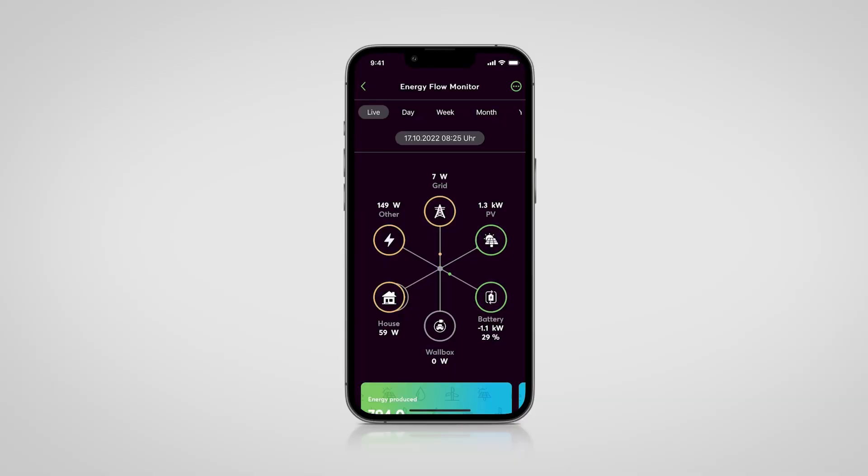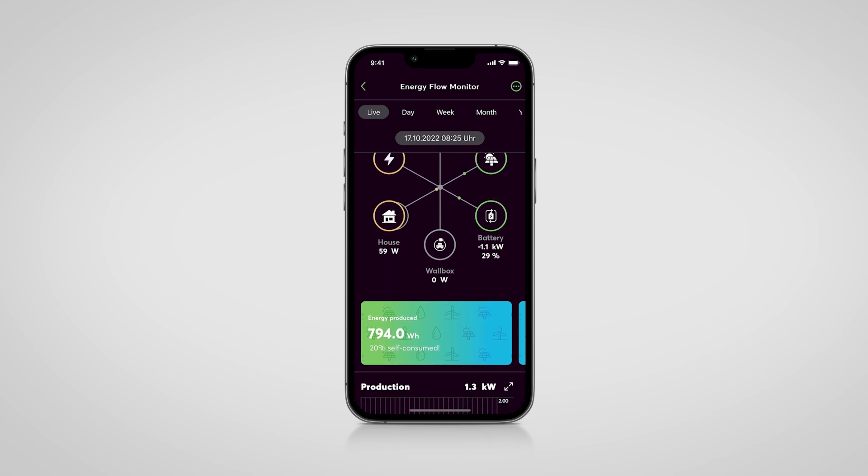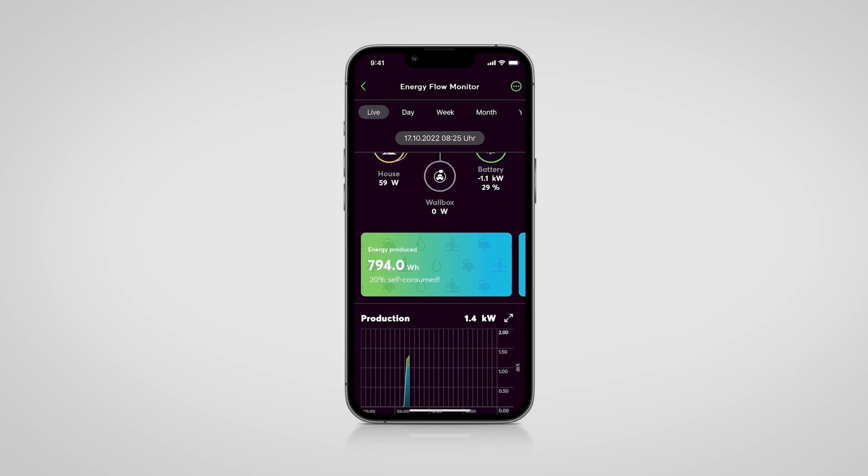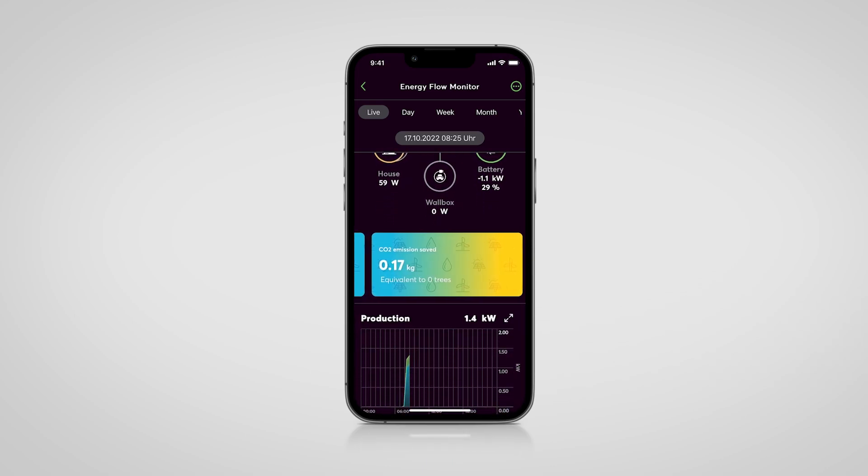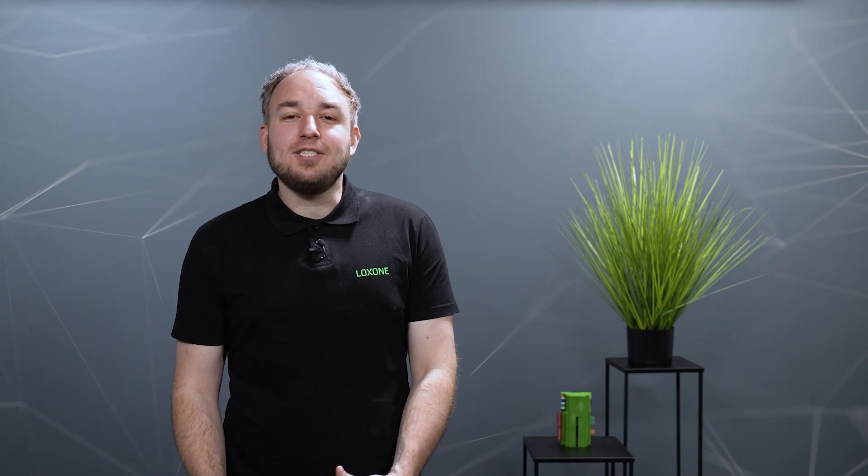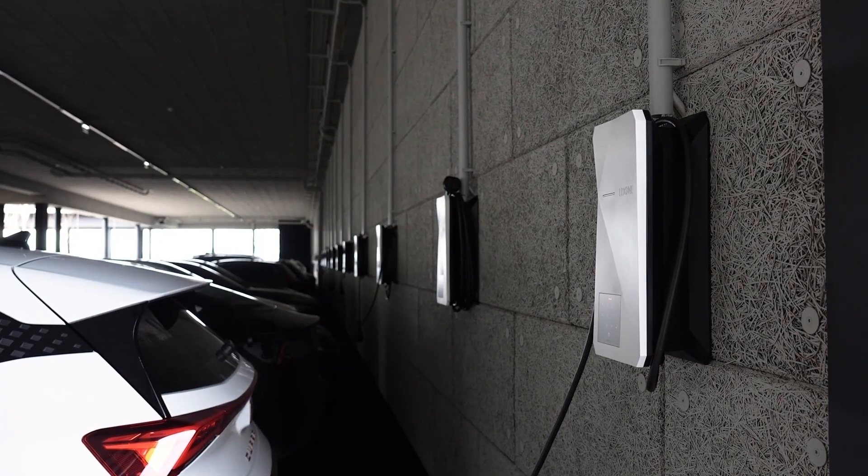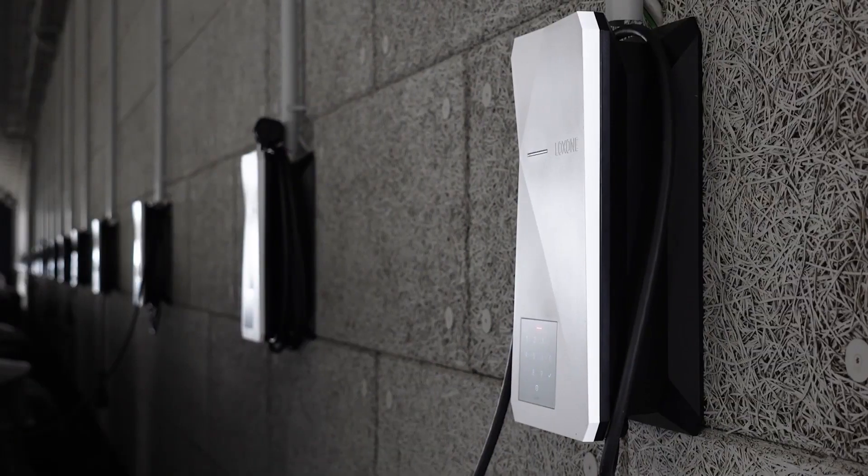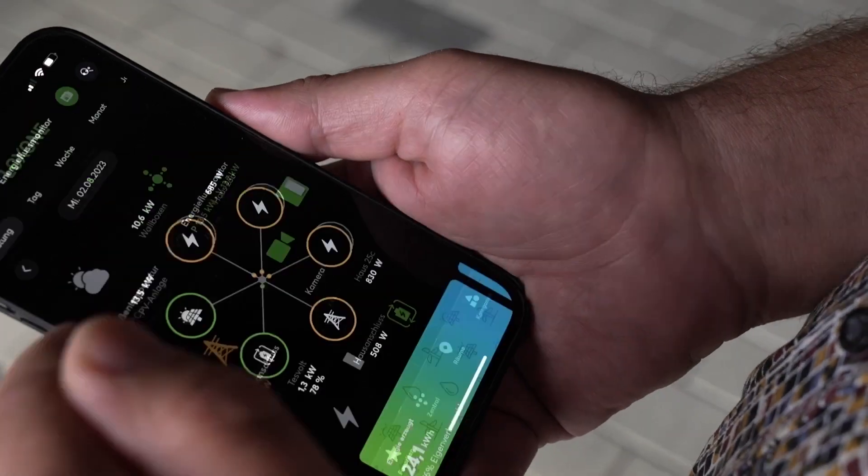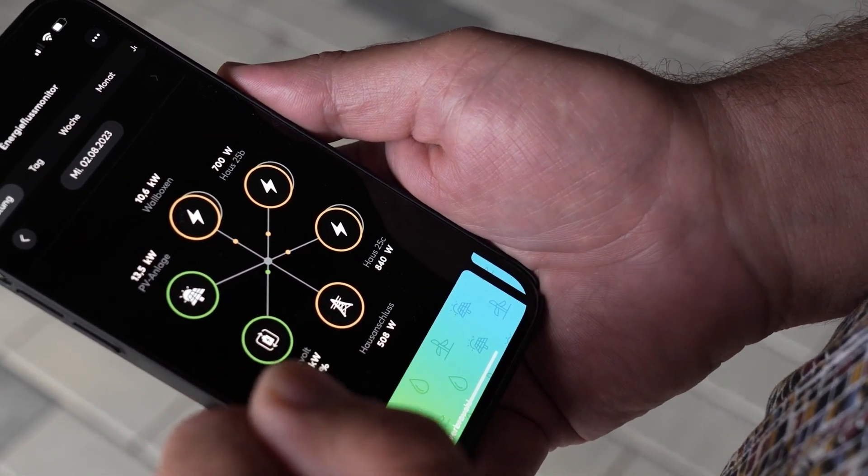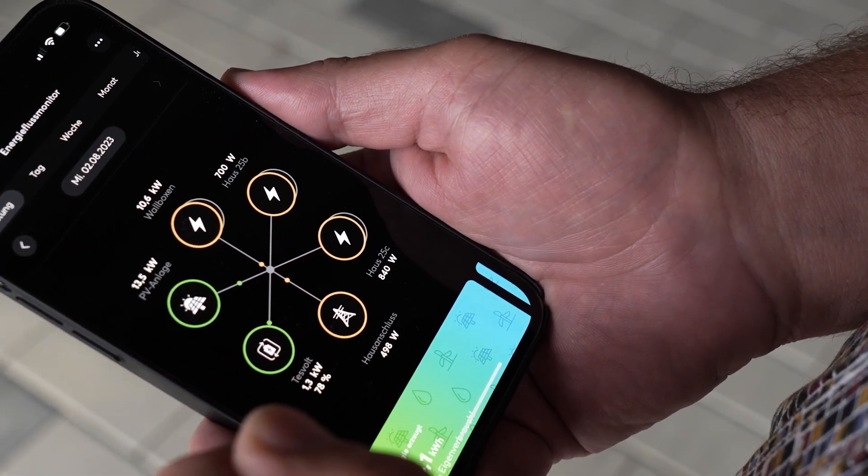The energy meter tree are the easiest meters to integrate on the market and form the foundation for every energy management with Loxone. On this foundation, applications such as charging management of wallboxes, protection of lines in the building, and consumption optimization can be easily implemented.